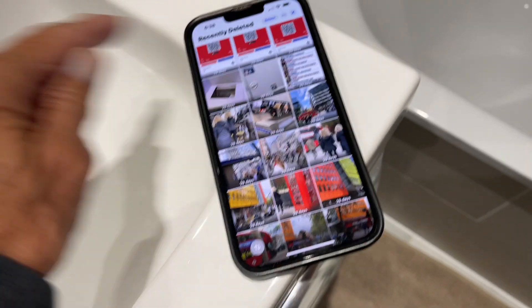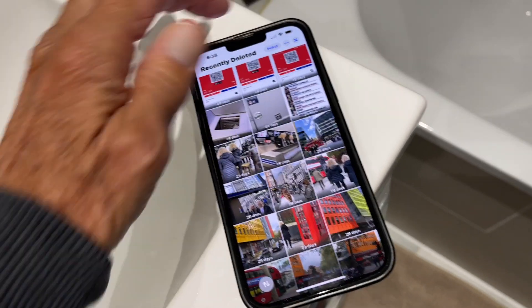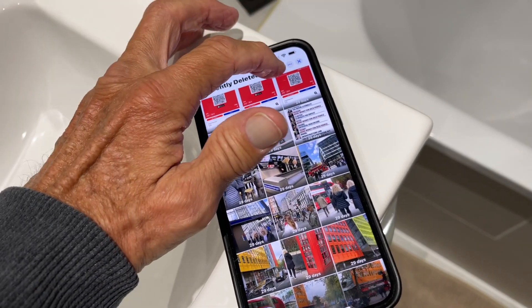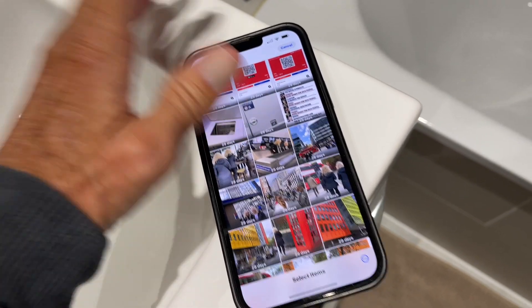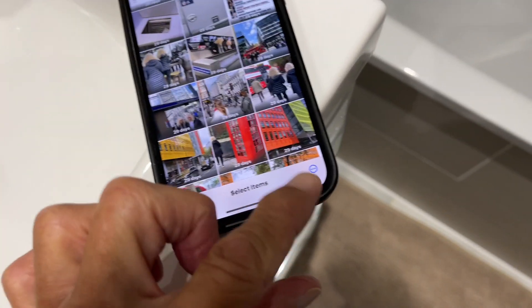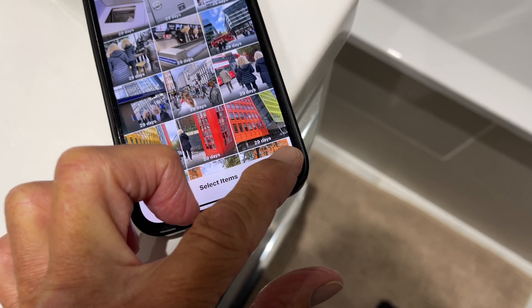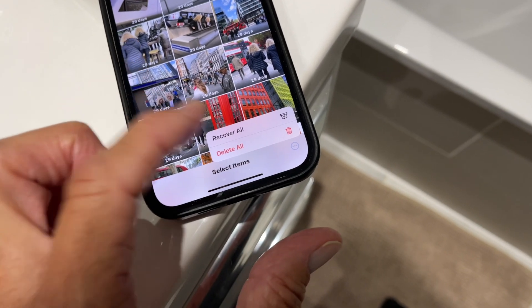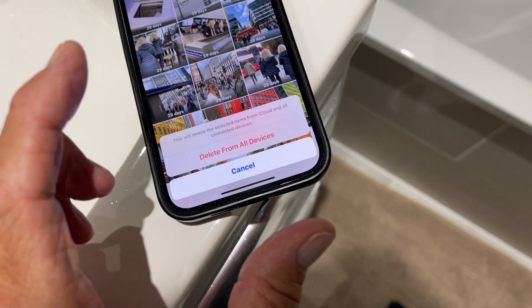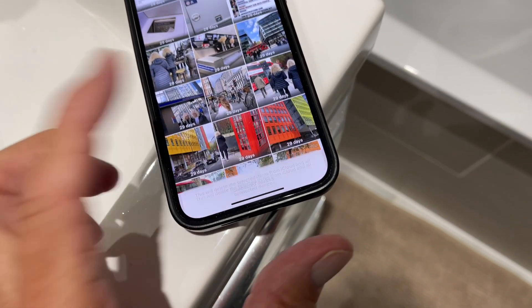Then to get rid of all of these, I'm going to hit select. Then I'm going to come down here and hit these three little buttons in the circle and hit delete all from all devices.